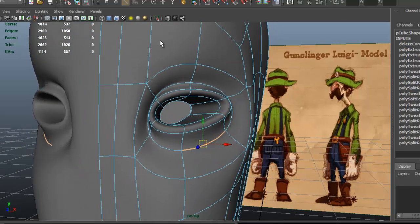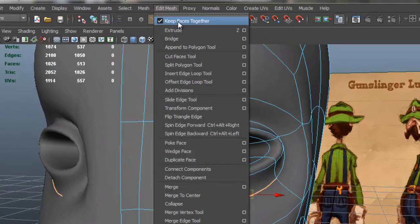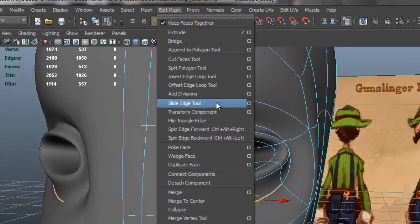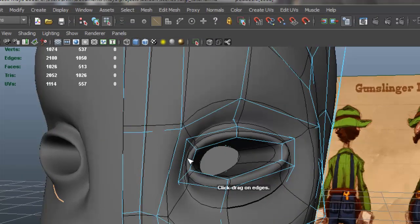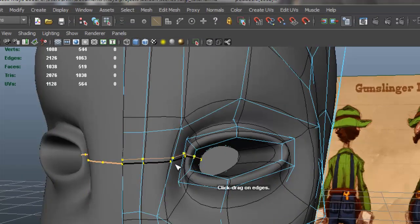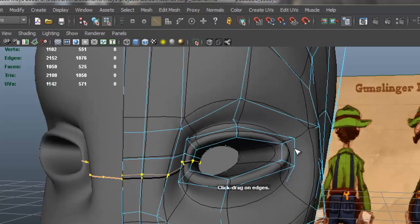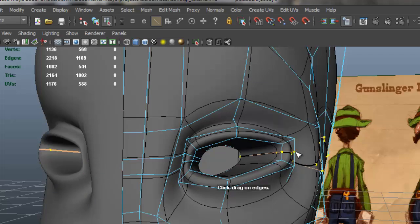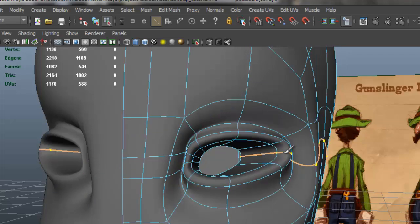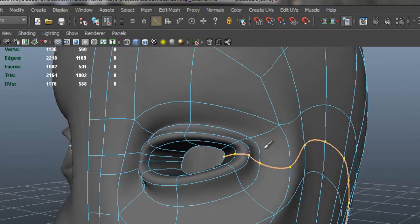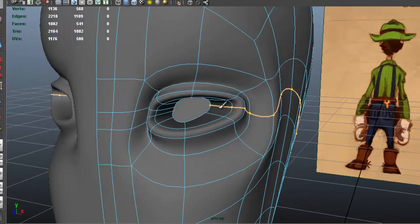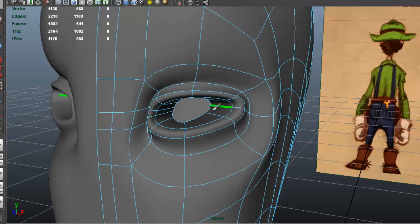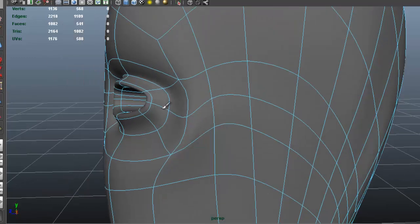Let me go to Edit Mesh. I'm going to insert an edge loop. I'm going to get one here, maybe another one here as well, and one here. Just so I have more to work with in terms of shaping the area here for the eyelids.